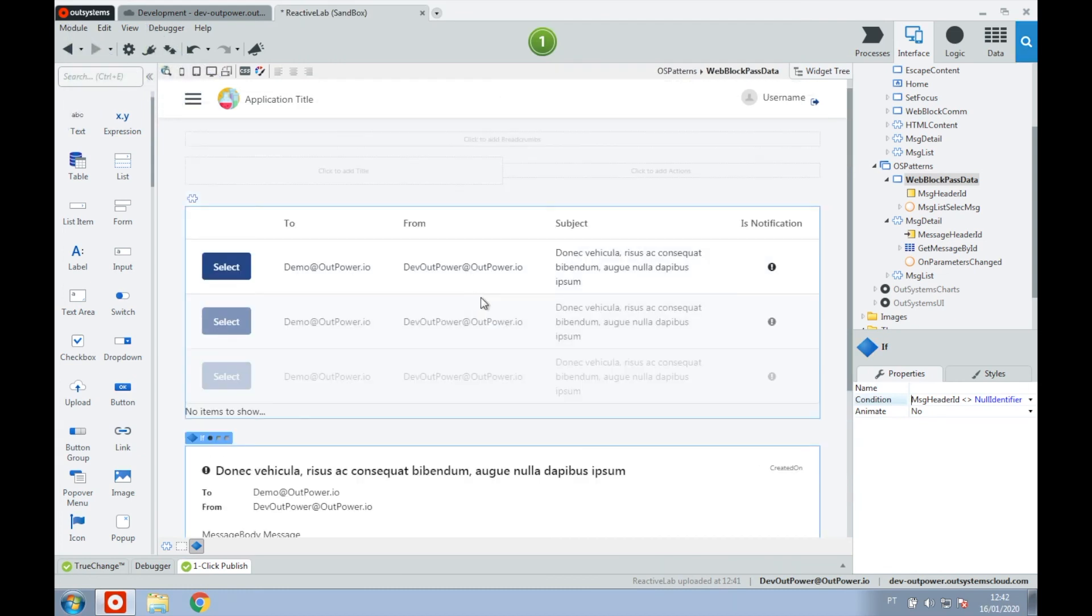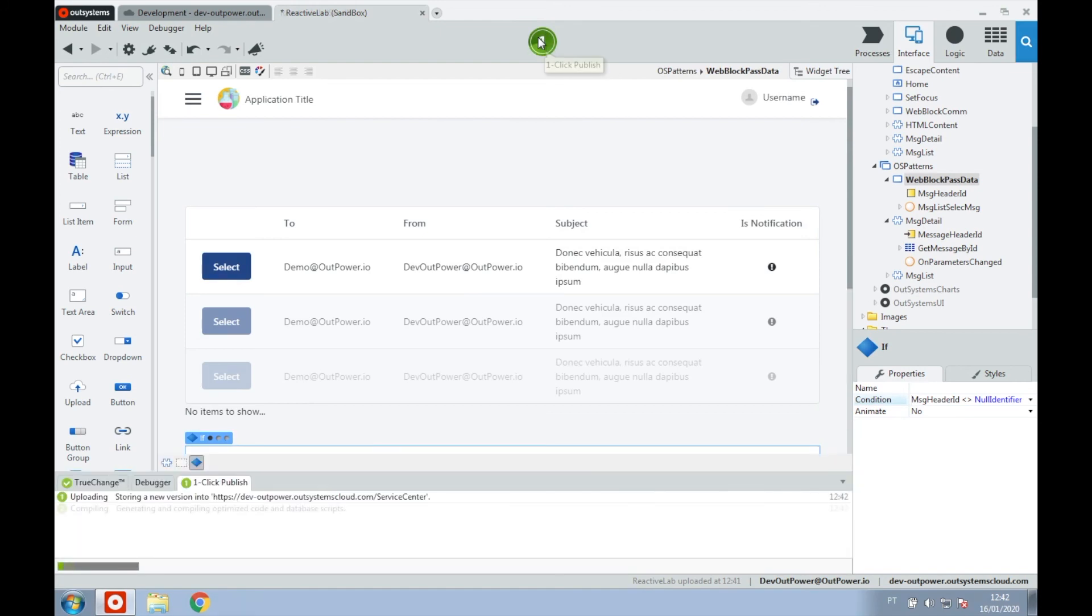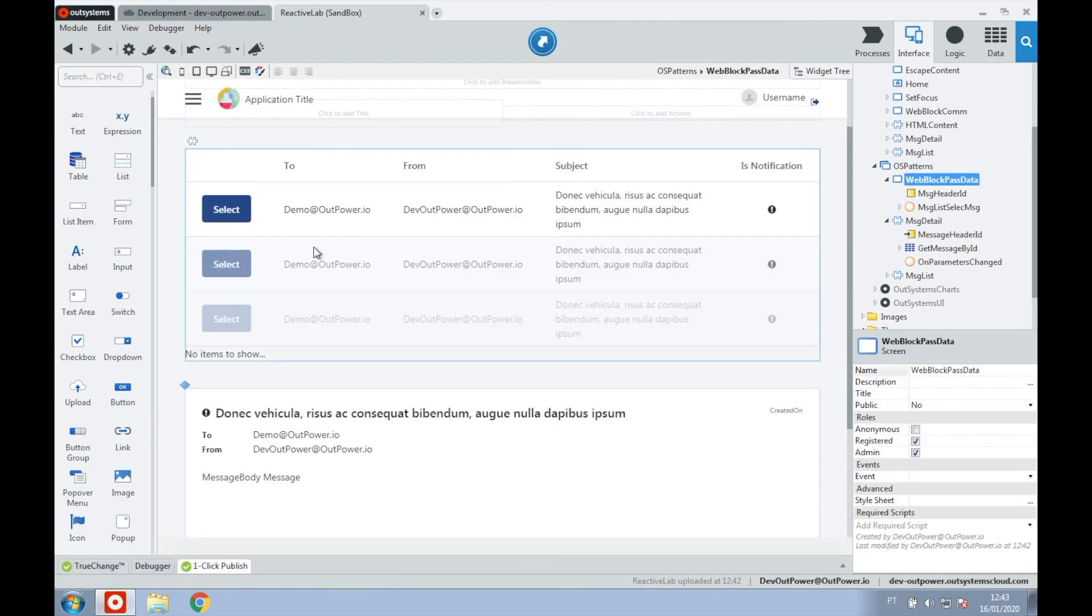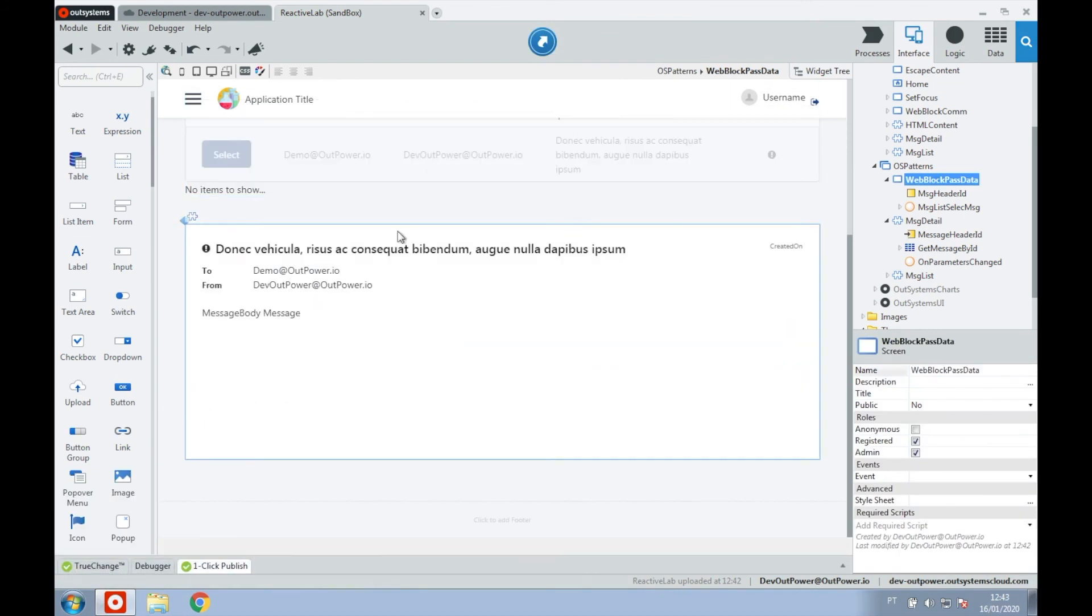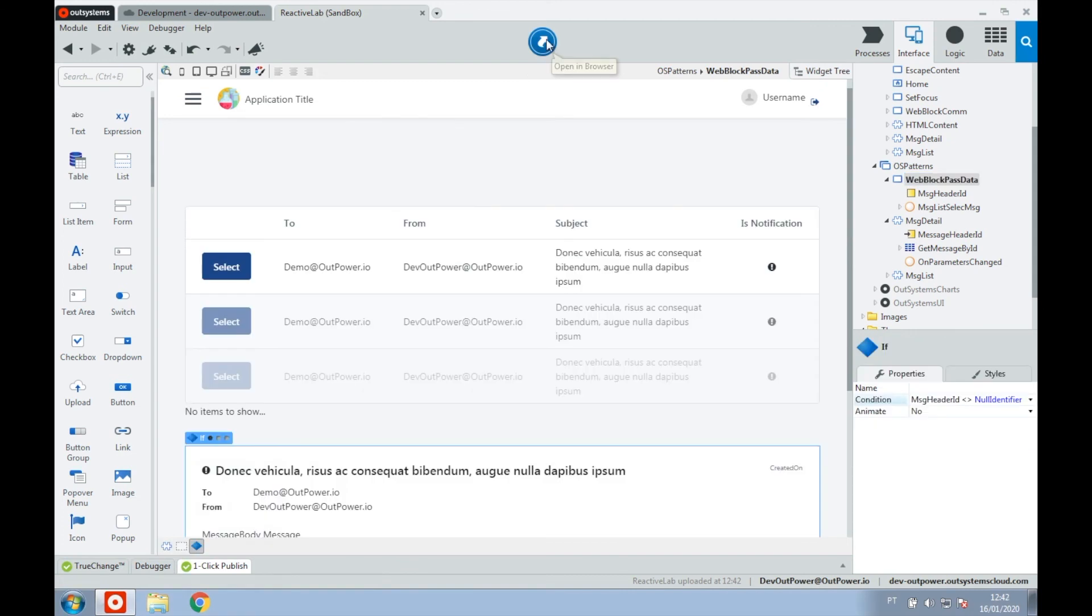Now let's check our demo in action. Let's start by doing the one-click publish. OK, finished. OK, so on the top we have our source web block and below we'll have our target web block, which will only appear as soon as we select one of the records.